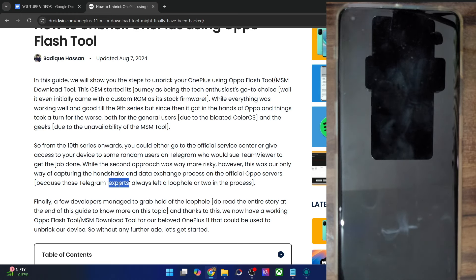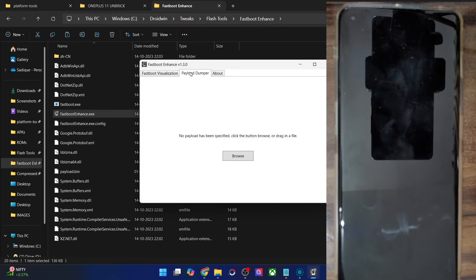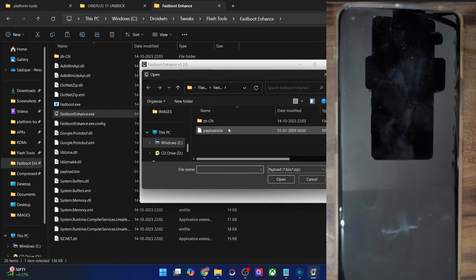As you might be aware, till OnePlus 9 series you could use the MSM tool, but beginning from the OnePlus 10 series the MSM tool is no longer available. Beginning with the OnePlus 11 series, you can once again use the Oppo Flash tool to get this job done.